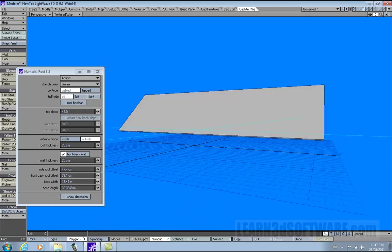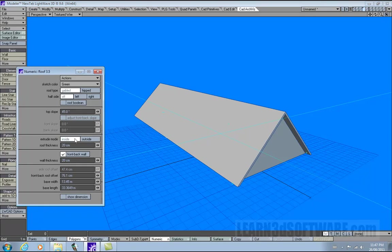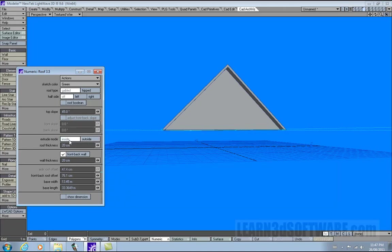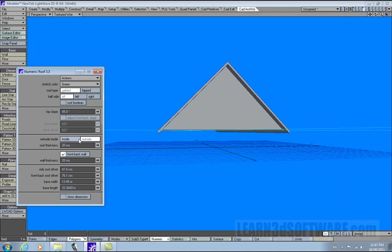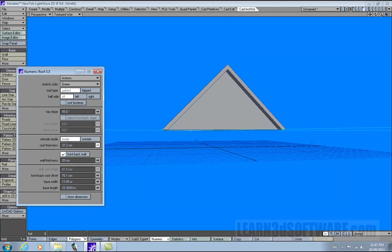Lots of time saving things inside of this tool compared to modeling this by hand. There's different extrude inside and outside. Basically what's happening is it puts the thickness of the roof on the inside or the outside. You can make the thickness change by using roof thickness, and it still works the same way whether we have it on the inside or the outside.